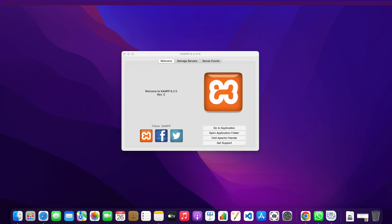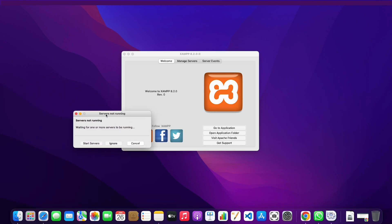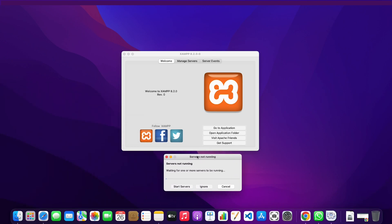I'm just going to go to the application and then I'm going to try to get the servers to run.